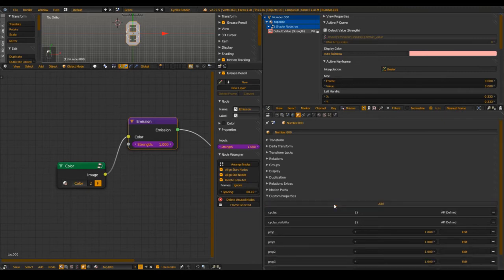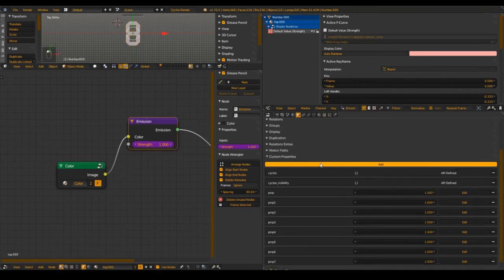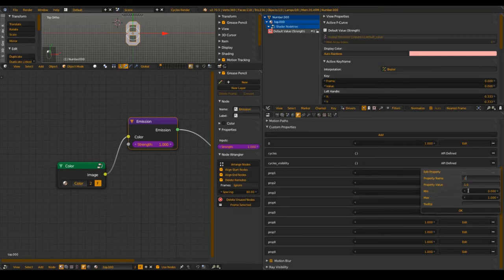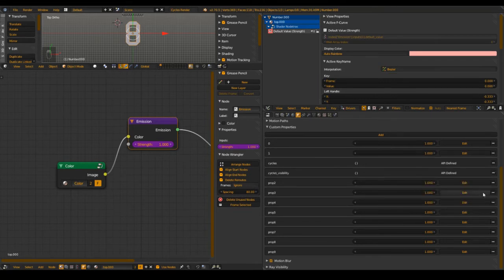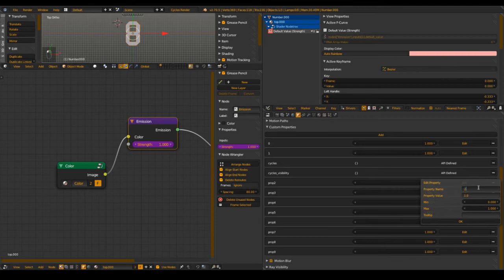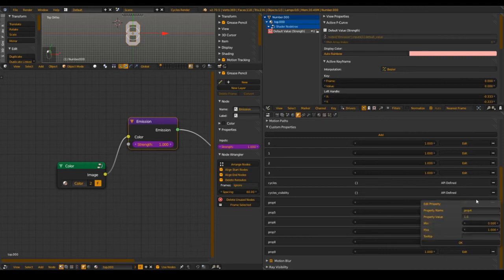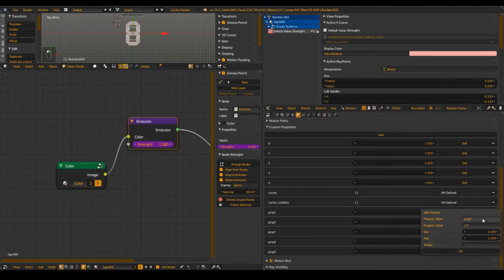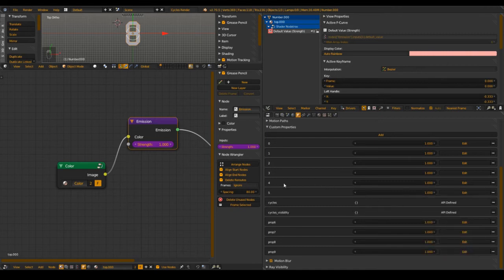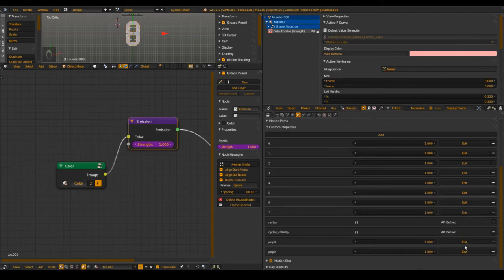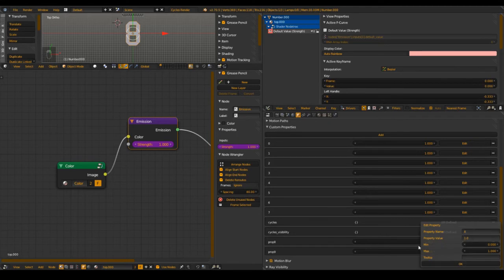Add ten values and rename them from zero to nine. We'll use these so that when the value — five, for example — is one, all segments that are used for value five are at a strength of one. We control the visibility via emission material. Set all these to zero, then set values one through nine each to one.